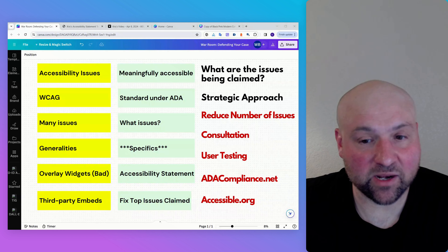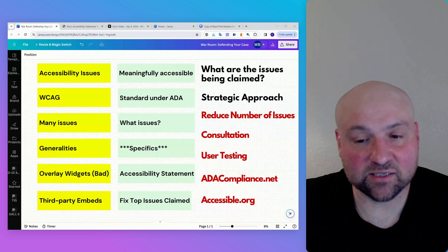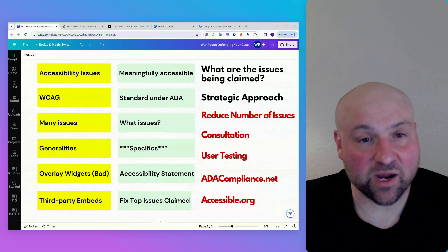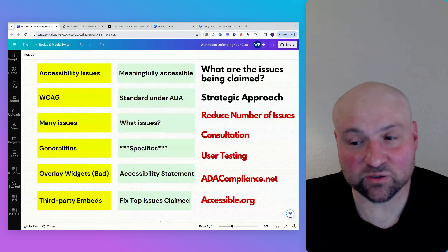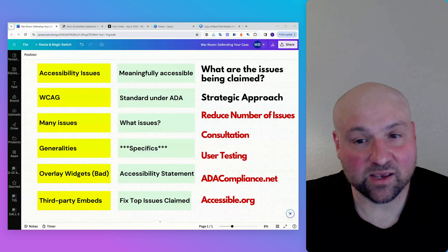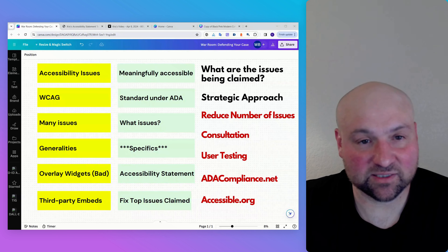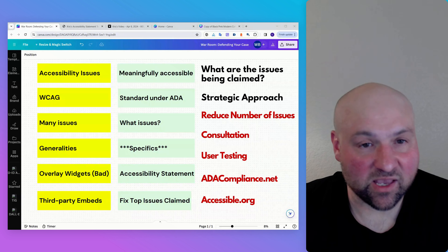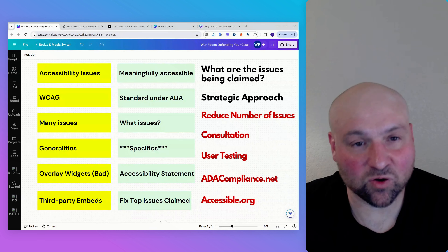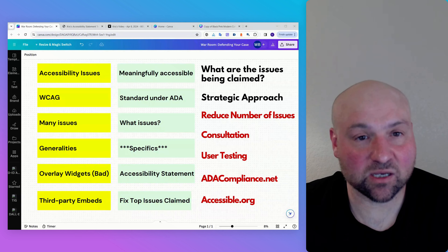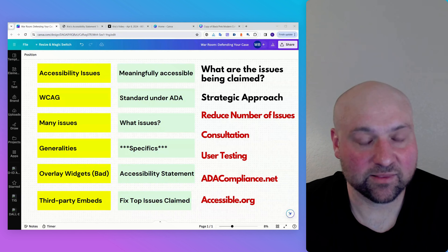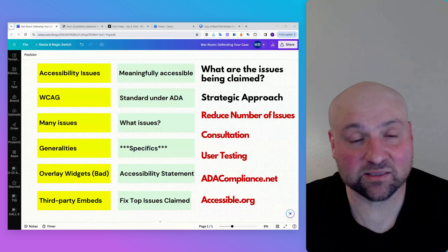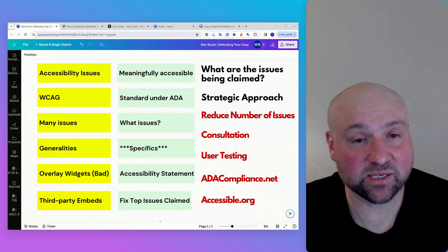At ADAcompliance.net, I offer the ADA compliance course covering those top 15 issues. I also offer audit, remediation, and user testing services through accessible.org. If you are defending against one of these cases, even if you have a great attorney, if you consult with me, there are likely strategic components to your case that can be leveraged for gain — to potentially reduce your settlement amount, lessen the non-money settlement terms, or potentially get your case dismissed.